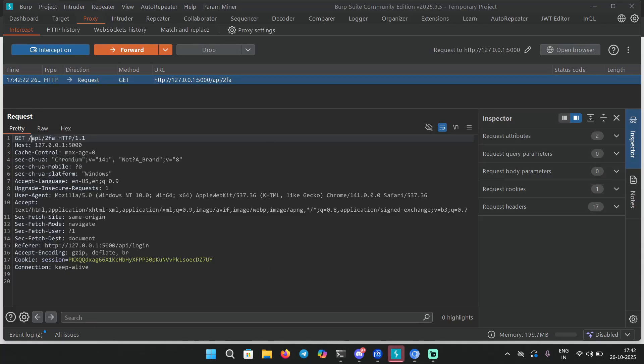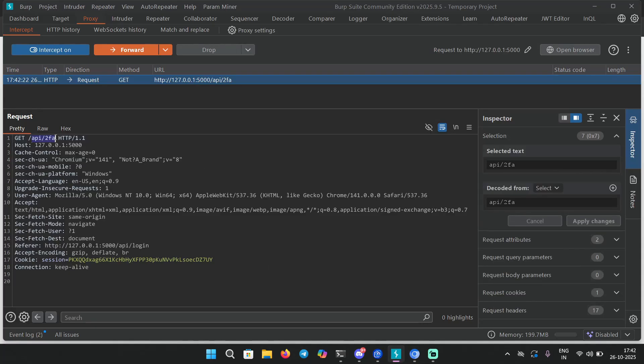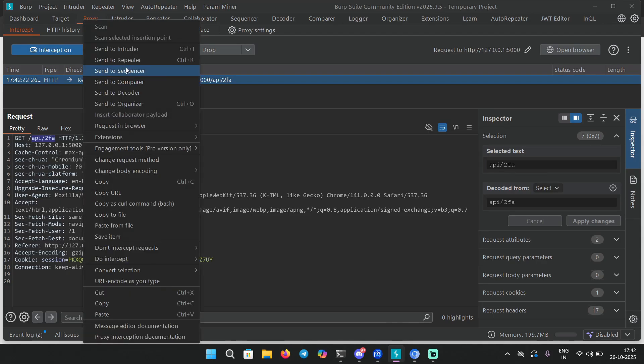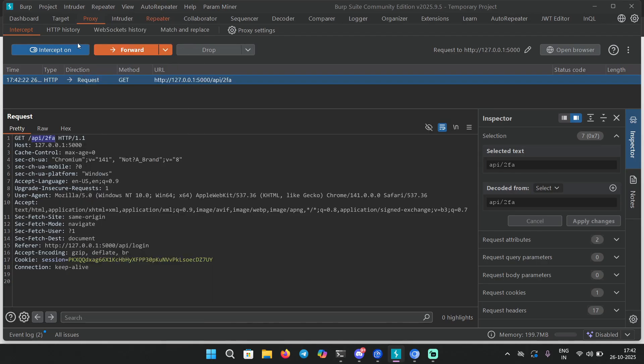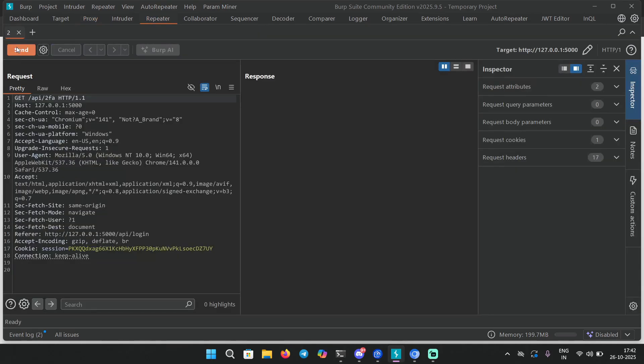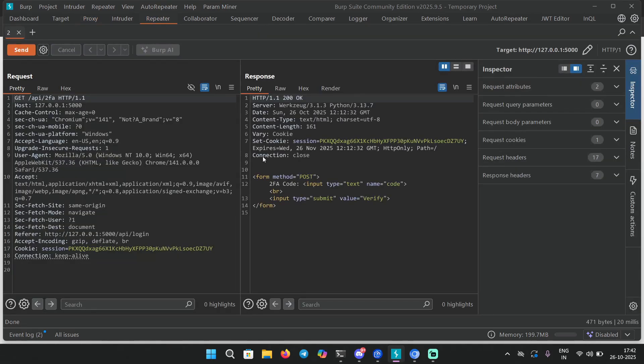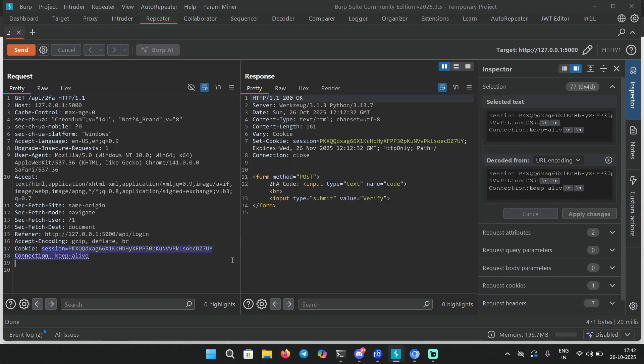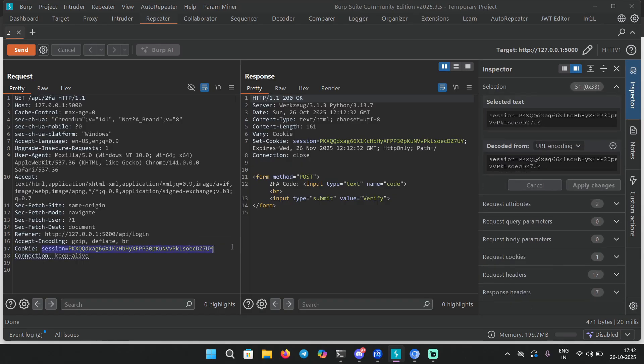Let's capture the request in Burp. Here we have the GET request to /api/2fa. Let's take this to repeater and turn this off, send the request. We have this normal 200 OK. Notice a cookie here - this is the session cookie.